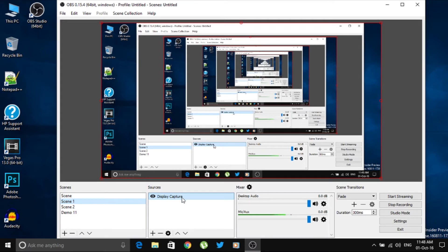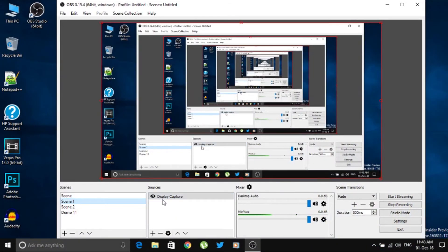The source in Scene One is Display Capture — whatever is going on your desktop, everything will be recorded. In Scene Two the source is a Video Capture Device, which picks up the image from the webcam on my laptop.